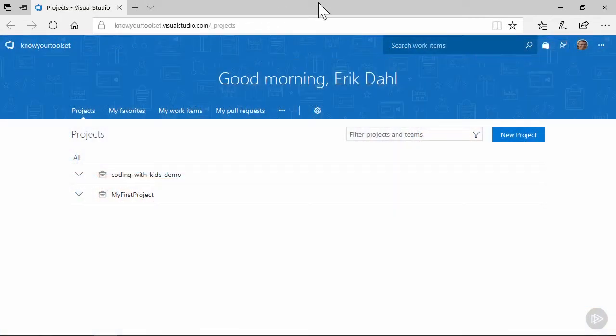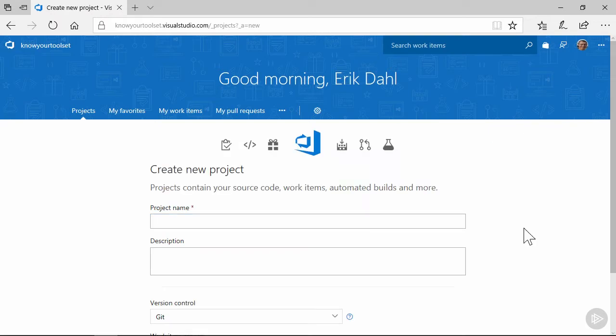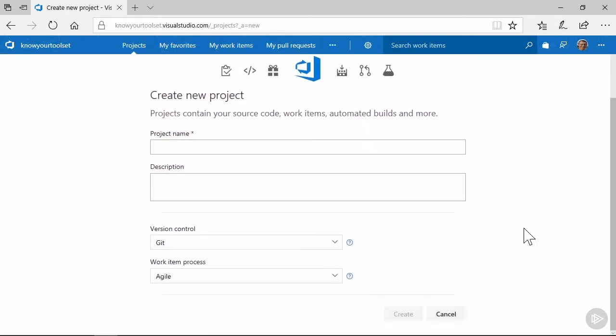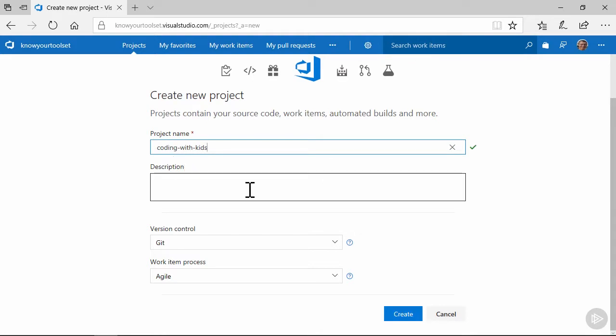Here I am in my main VSTS welcome page, which shows my projects. I'm going to jump right in and create a brand new project. I'll call it Coding with Kids and leave the description blank, as well as leaving the version control set to Git and the work item process set to Agile.